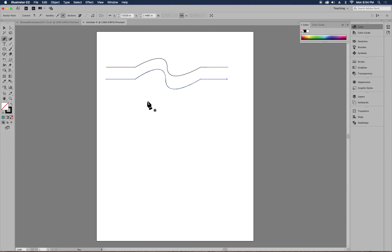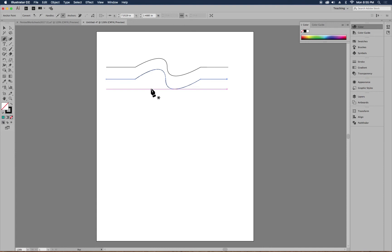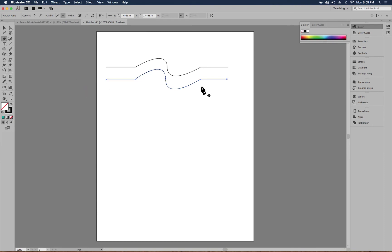Go ahead and pause the video and try to recreate this at least three times to help build that muscle memory. You're probably going to struggle — that's okay, just keep trying. Once you come back, we're going to talk about how to modify curves.